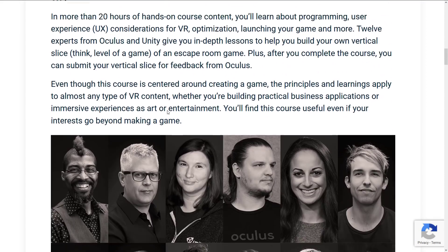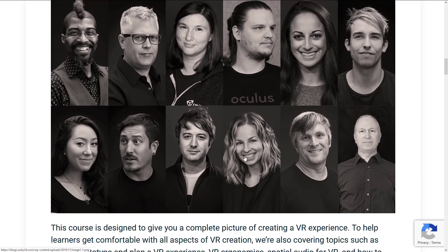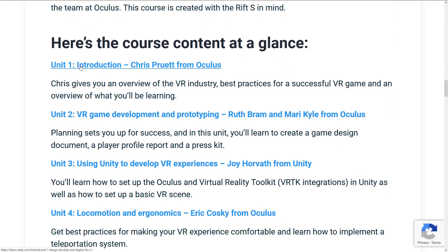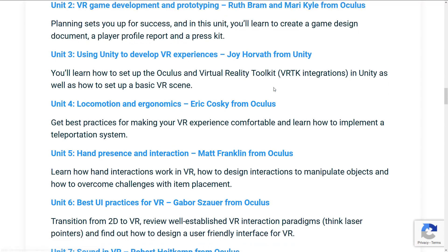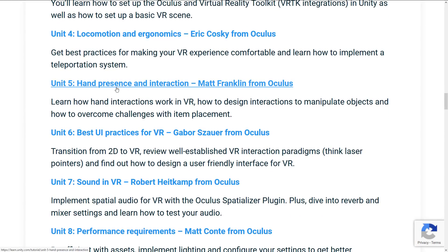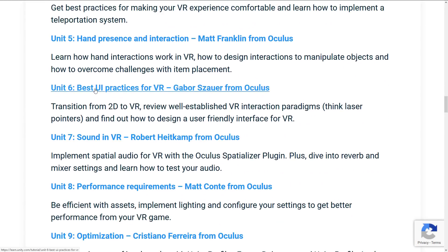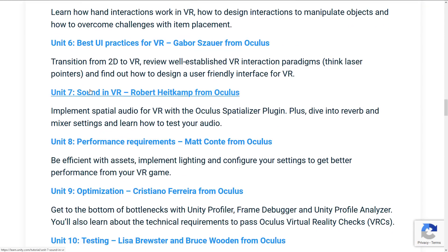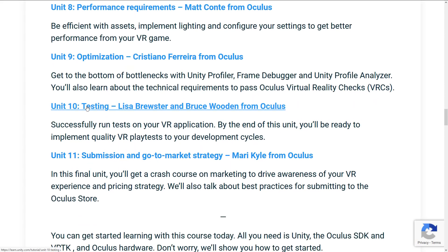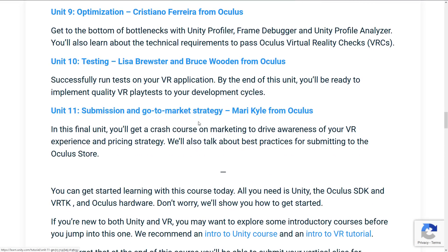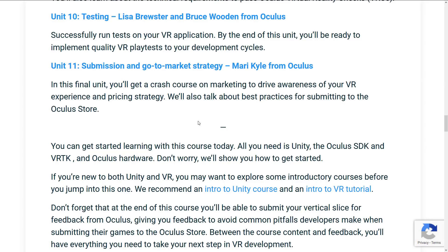It's a total of 20 hours of course material from both Oculus and the Unity team. The course units are: Unit 1 Introduction, Unit 2 VR Game Development and Prototyping, Unit 3 Using Unity to Develop VR Experiences, Unit 4 Locomotion and Ergonomics, Unit 5 Hand Presence and Interaction, Unit 6 Best UI Practices for VR, Unit 7 Sound in VR, Unit 8 Performance Requirements, Unit 9 Optimizations, Unit 10 Testing, and Unit 11 Submission and Go-to-Market Strategy. Obviously this is very oriented towards Oculus hardware.